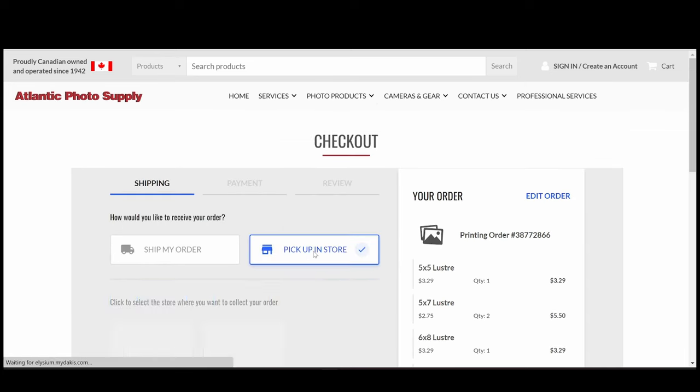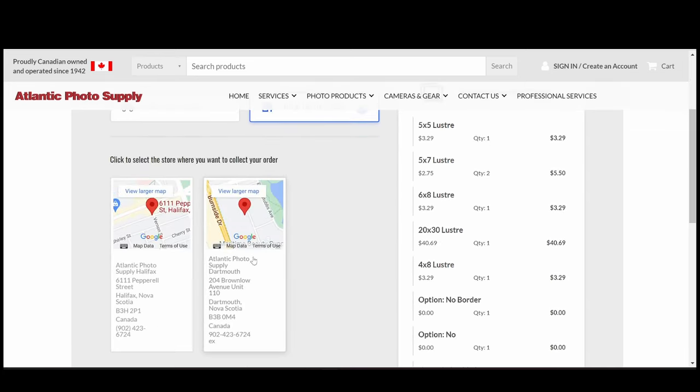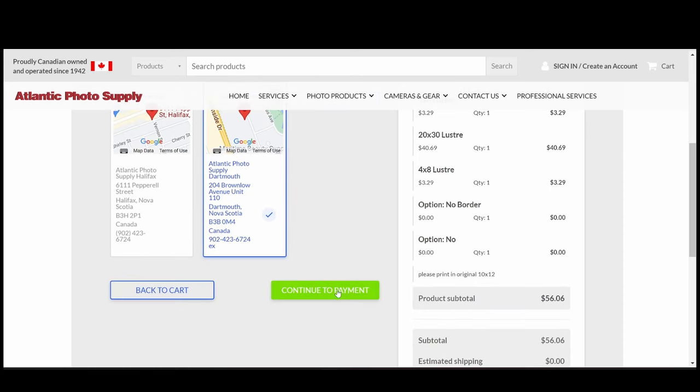Next, choose how you'd like to get your order, in-store pickup or delivery. Now we'll continue to payment.